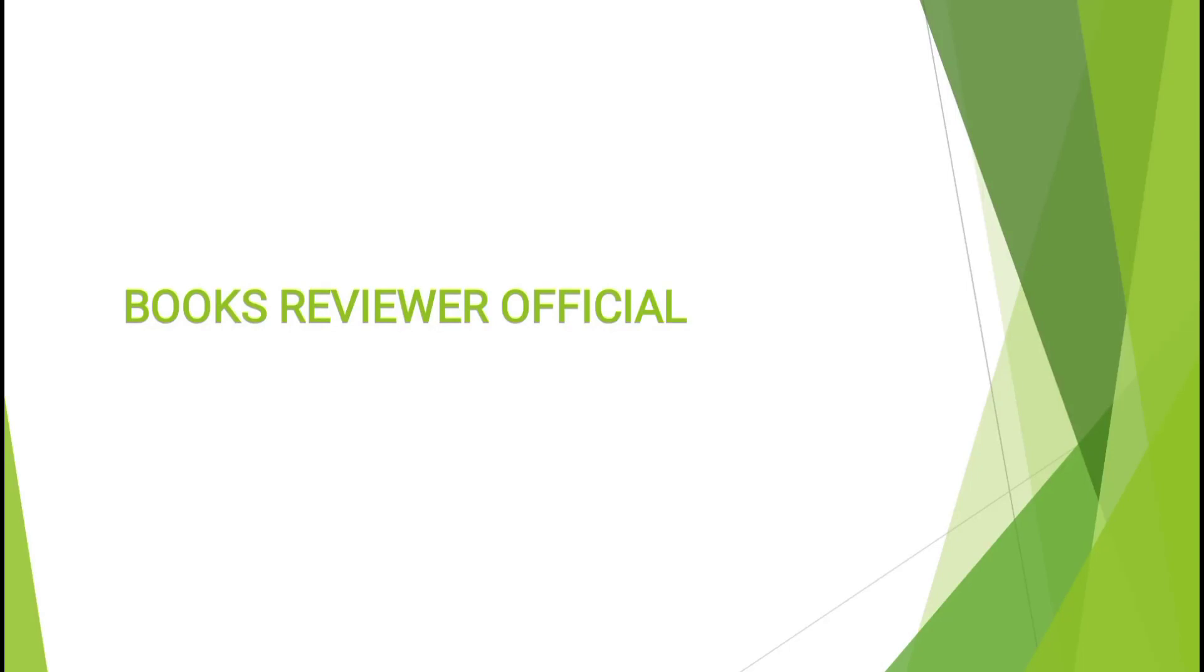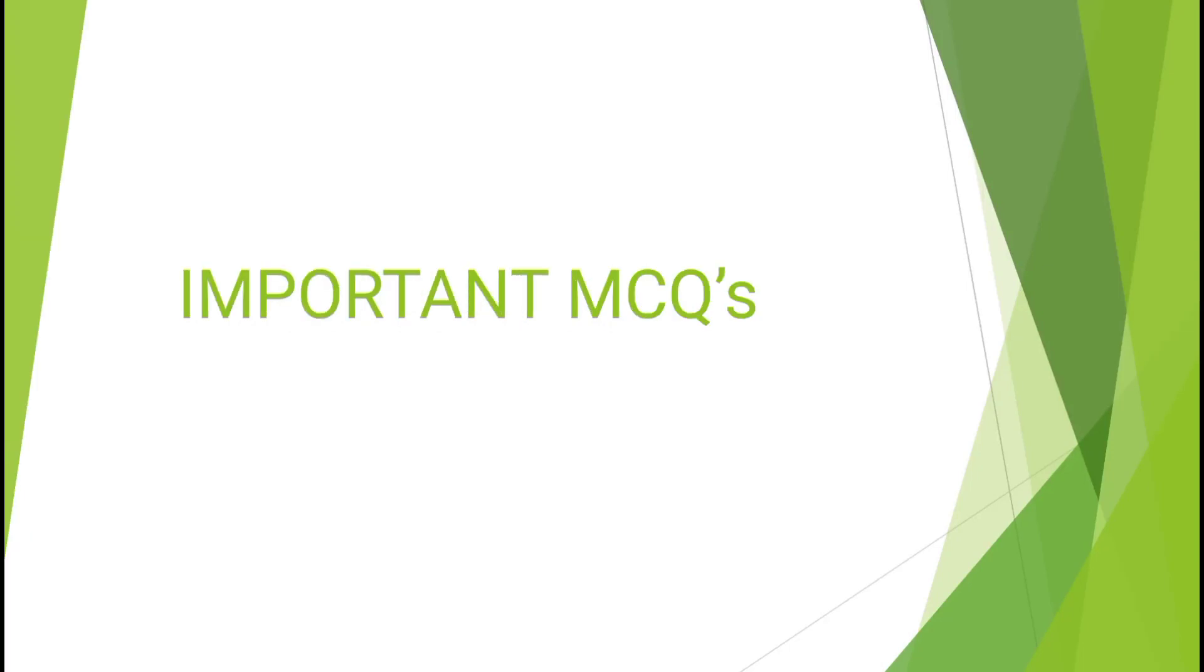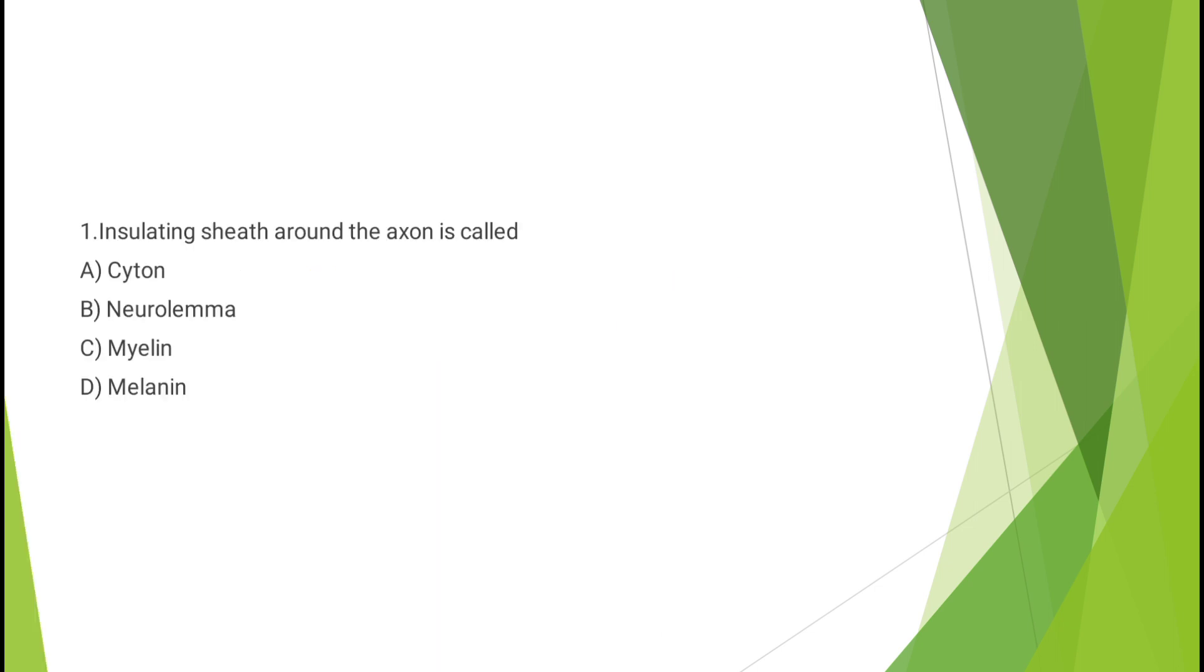Welcome back to Books Trivia. In this video we will be discussing some important MCQs of biology of nervous system and sense organs.